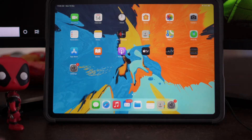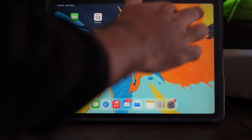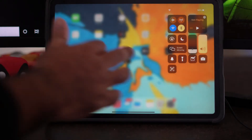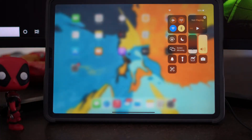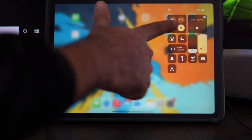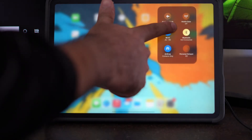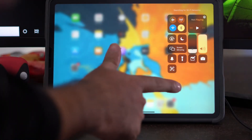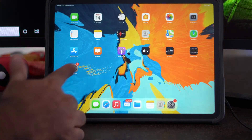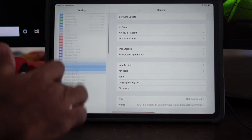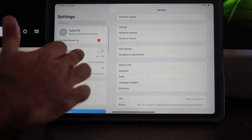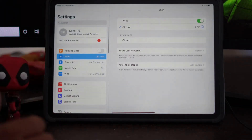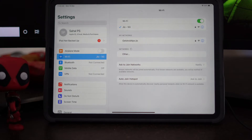The first thing you have to do when you are having this issue is change the network you are already connected to. If you are connected to any kind of Wi-Fi, just change the network for proper downloading. To do this, go to Settings and then go to Wi-Fi.